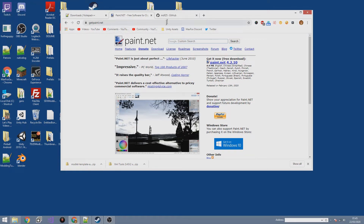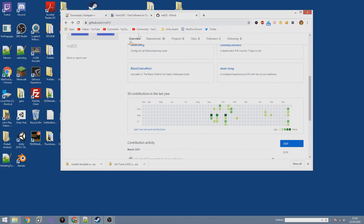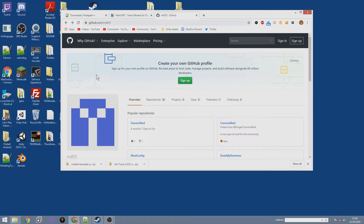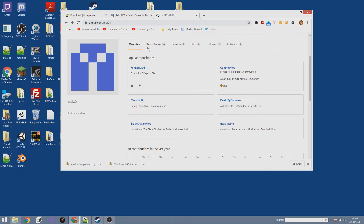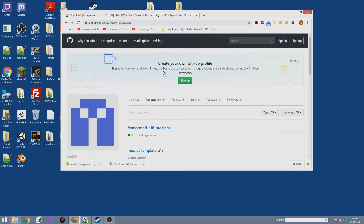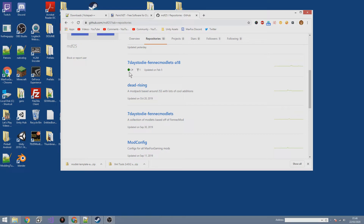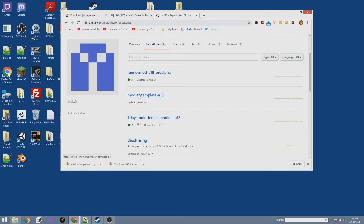The last thing we're going to do is go to my GitHub — github.com/mdf25, link is in the description. I've set up a modlet template so we don't have to worry about explaining the entire folder structure from scratch. This makes sure you're working from the same copy as I am with no errors in folder structures. Go to Repositories, scroll down, and find 'modlet-template-a18' and click on it.